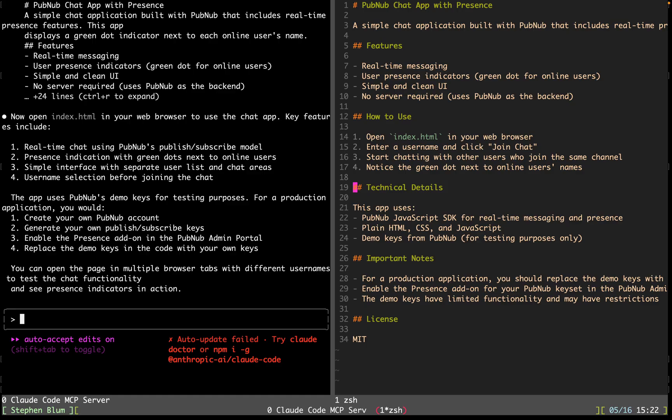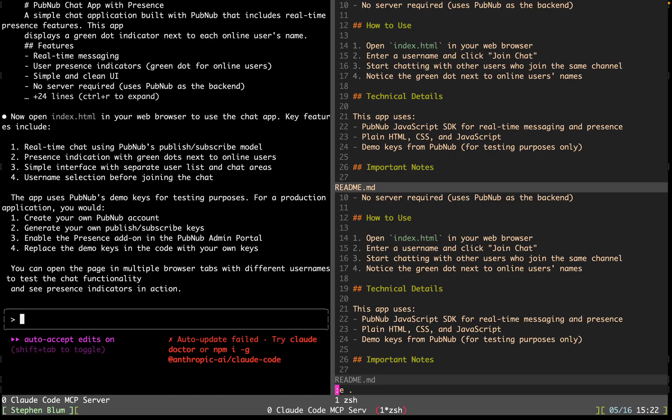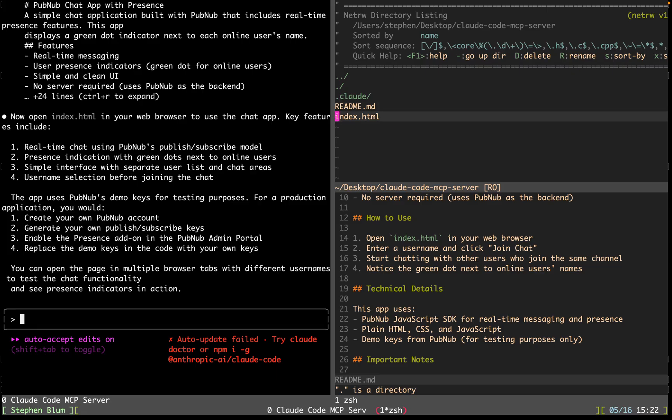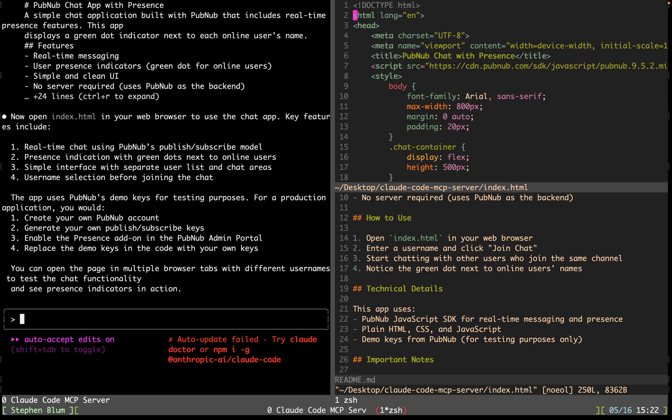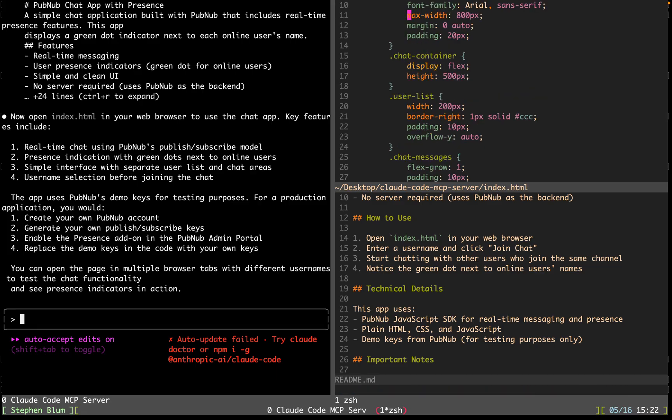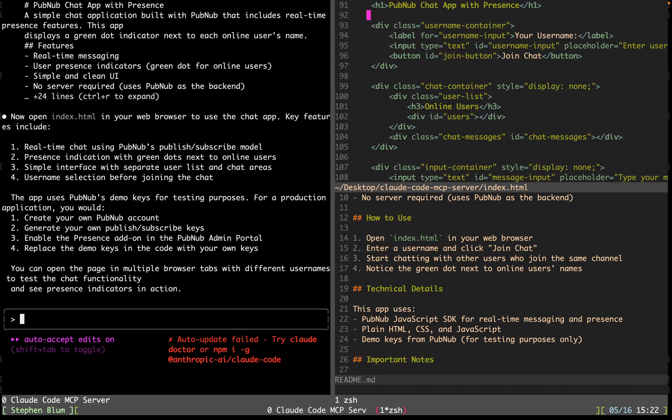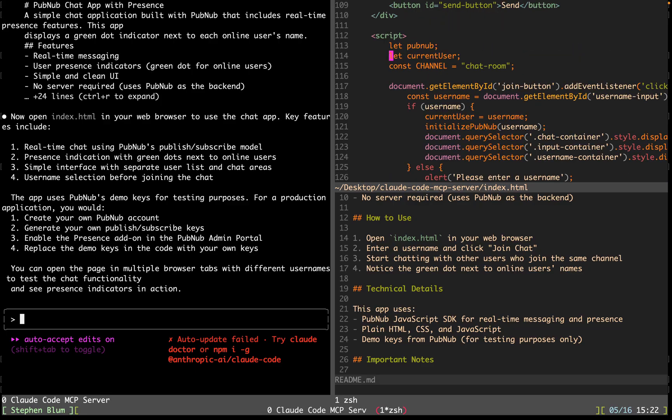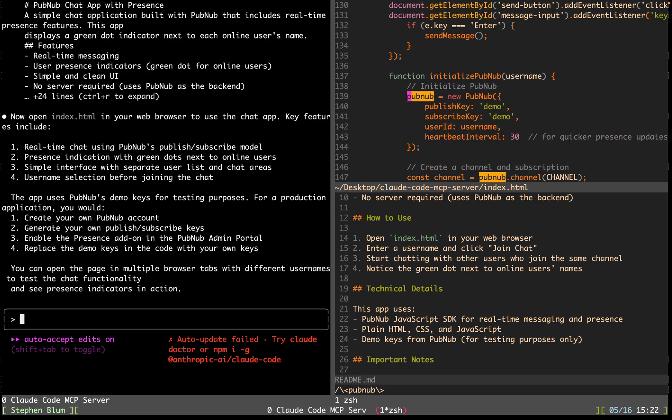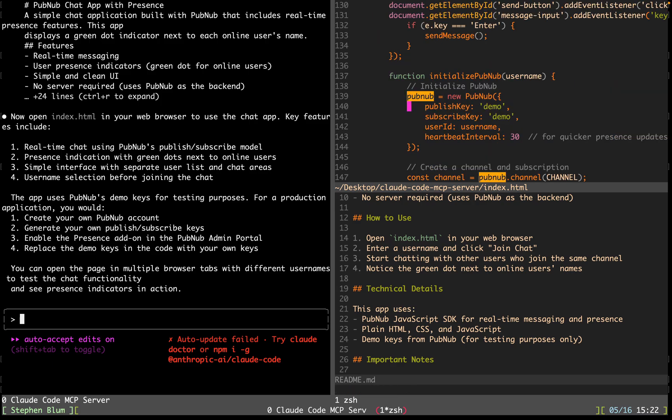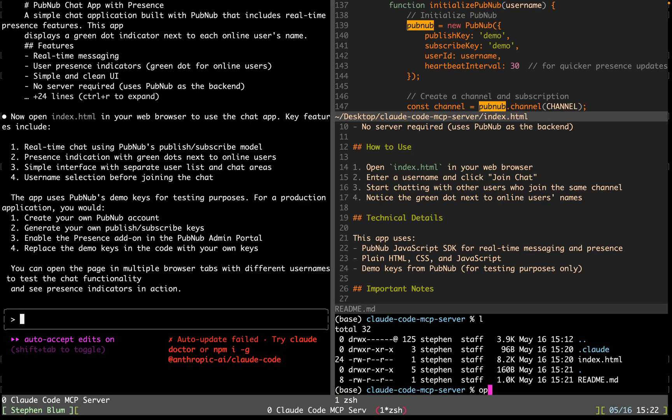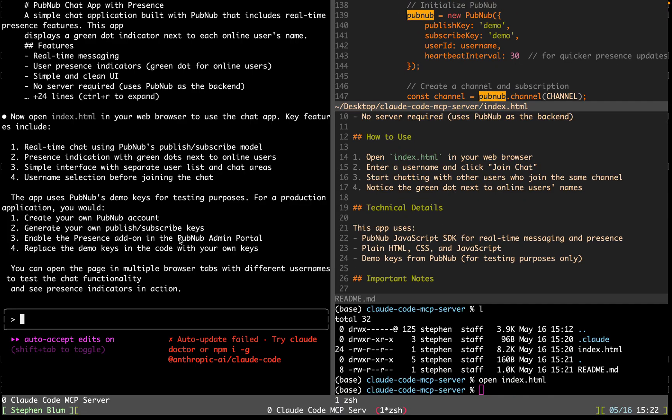Now I want to just read the code real quick. Let's look at the code in index HTML. So it's a full page app, single page. Here's the user interface. We've got a chat room. Let's see here. And it's already got my API keys, which is great. It's ready to go. So let's see what happens when we open index HTML.